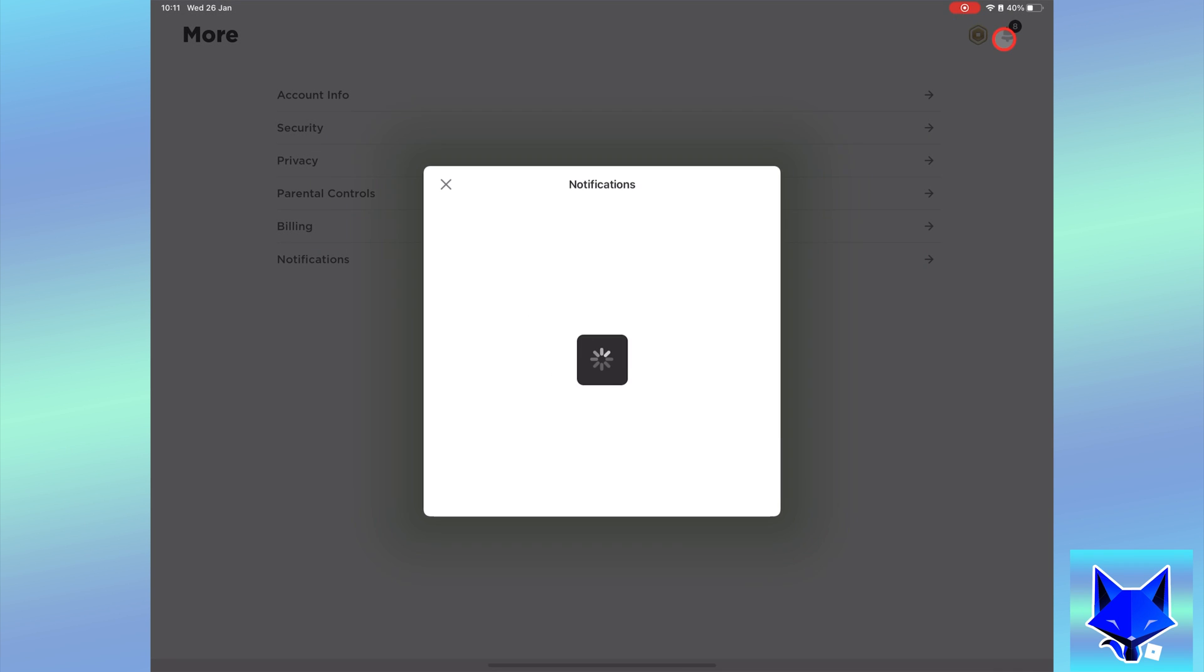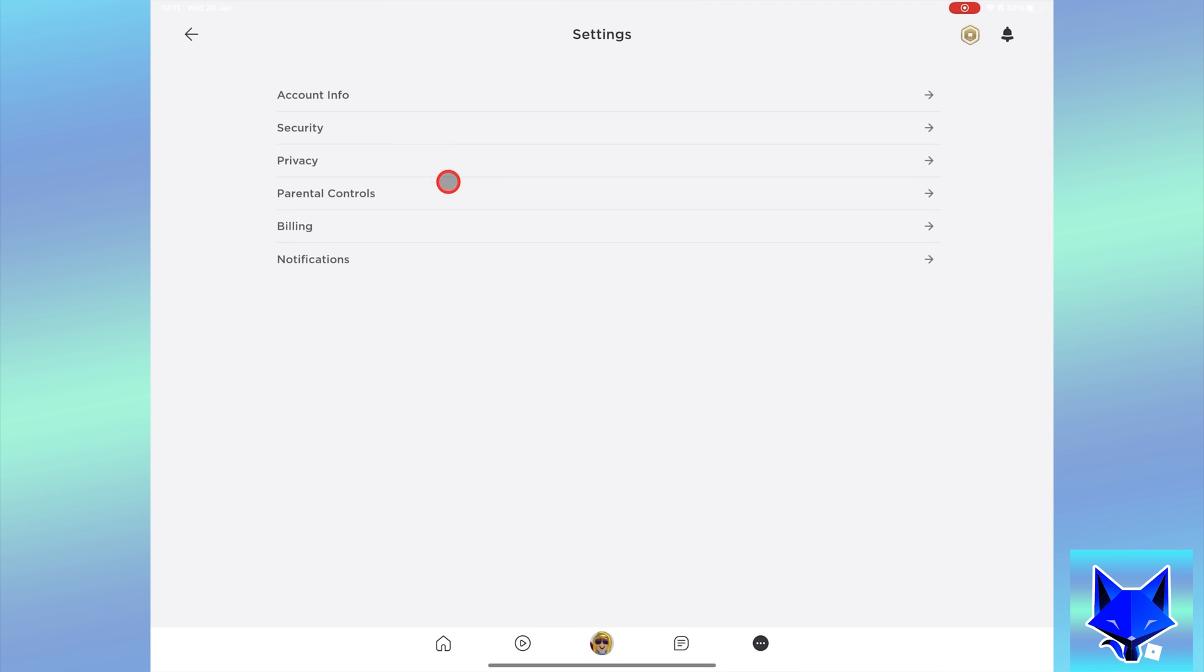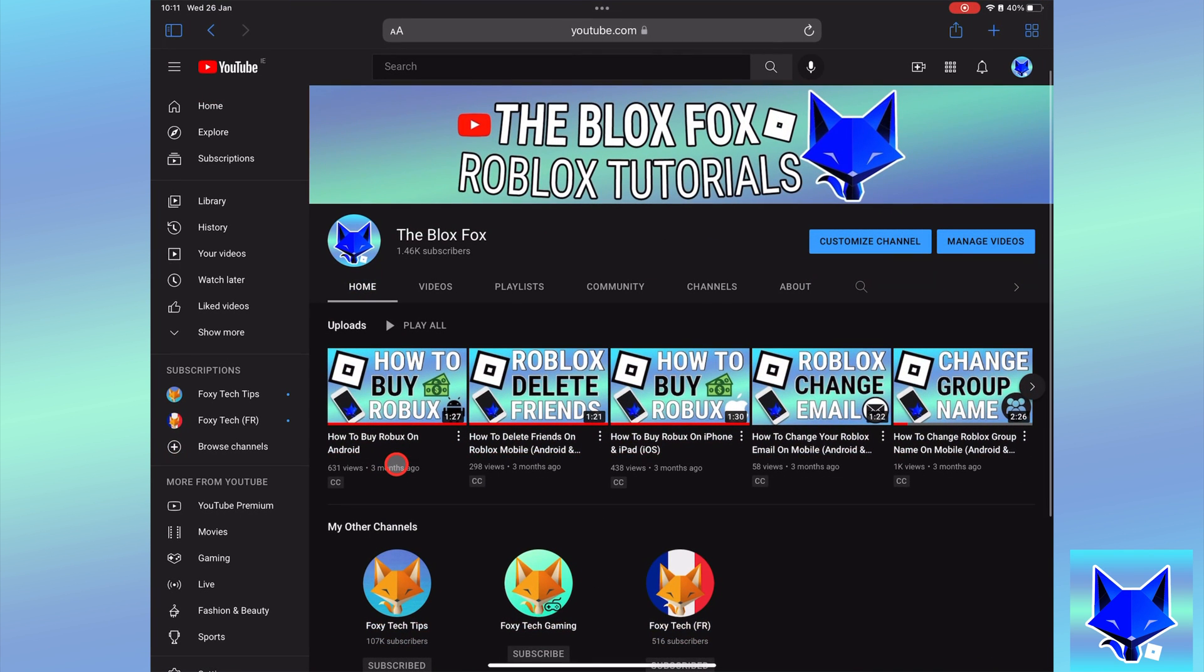And that draws an end to this tutorial. Please like the video if you found it helpful and subscribe to The Blox Fox for more Roblox tutorials and guides. Thanks for joining us.